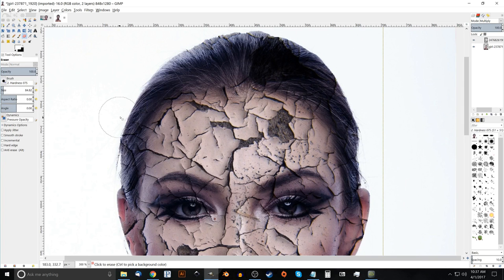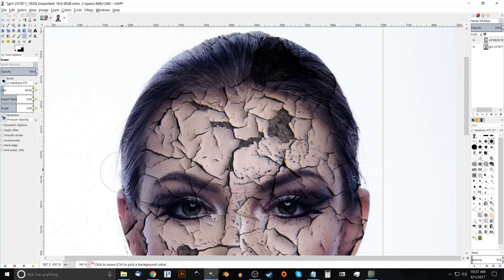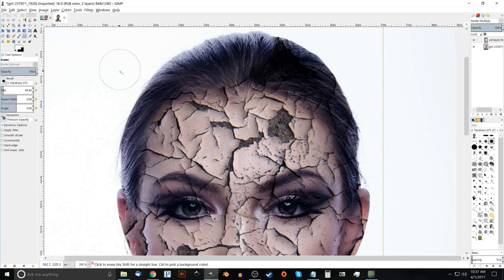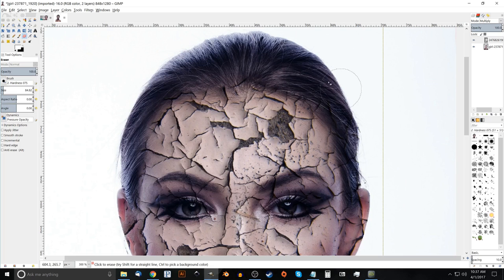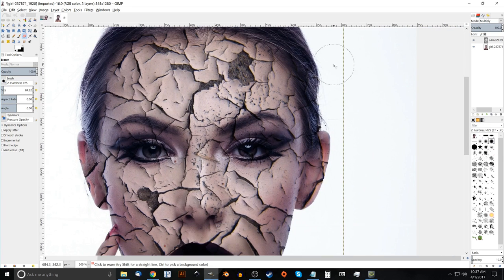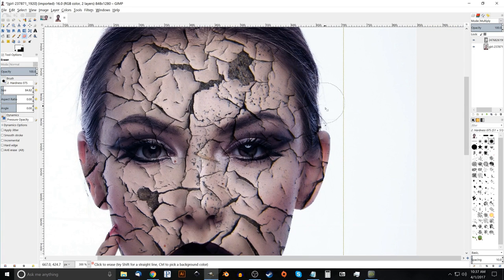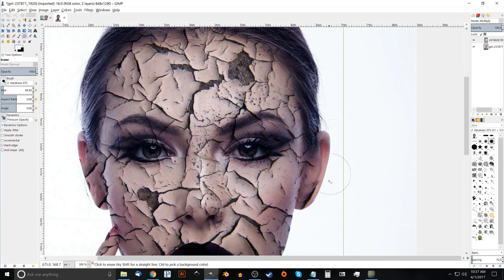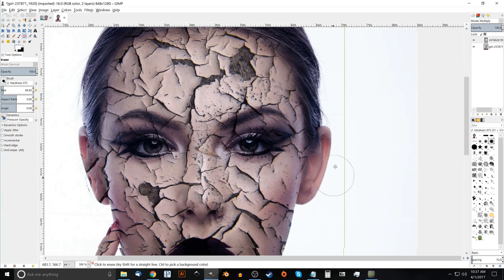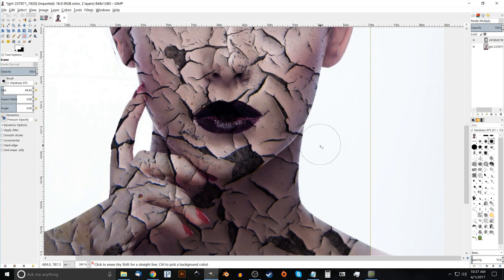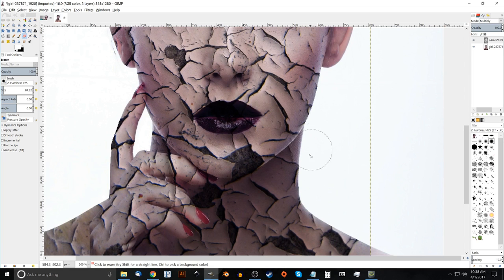We don't want the effect on the hair. It doesn't look realistic if it's on the hair. So we'll erase that out of there. Remove that from there as well. Remove it off of the ear. We don't want it on there. And down here on the neck.